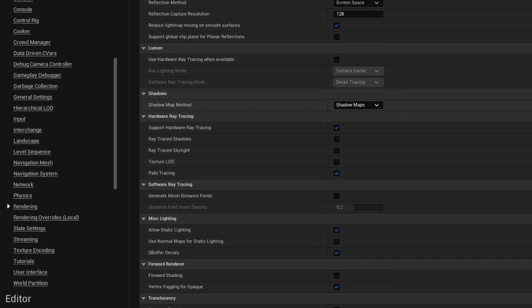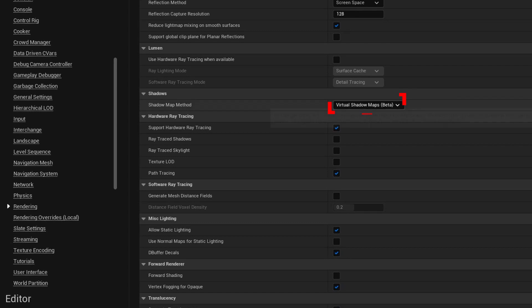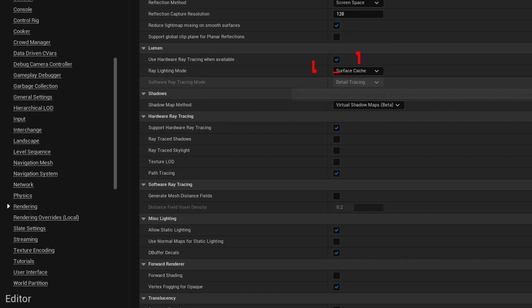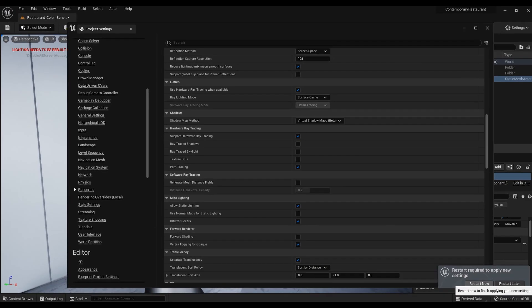In the Shadow Map method, select Virtual Shadow Maps. Activate Use Hardware Ray Tracing. Now restart Unreal to activate the new settings.